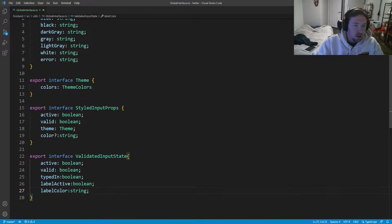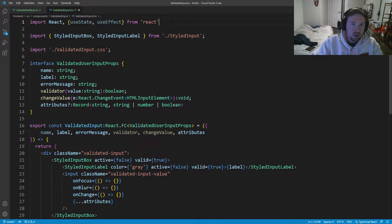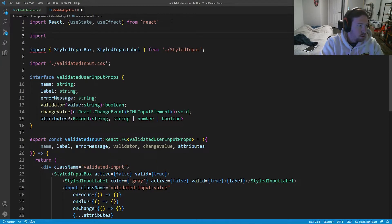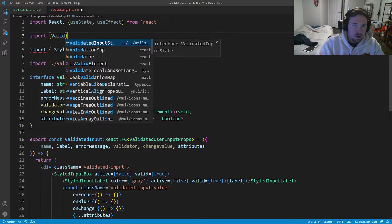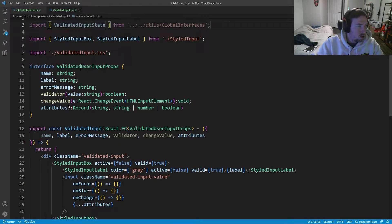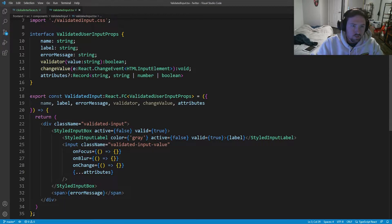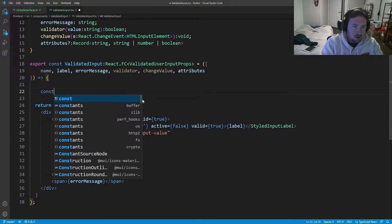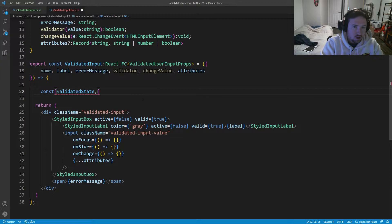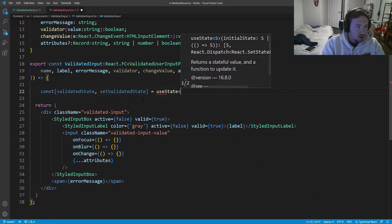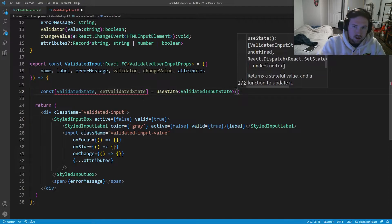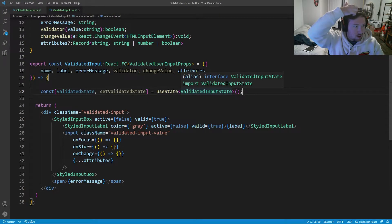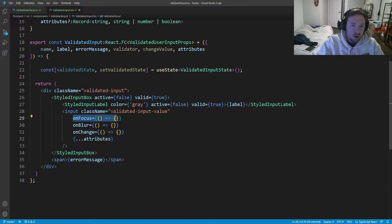We're going to use this inside our `ValidatedInput` component to change some things. Let's hop into `ValidatedInput` and import `ValidatedInputState`. Then down here above our return, we'll set up state: `const [validatedState, setValidatedState] = useState<ValidatedInputState>()`. We also need to set up our `onFocus`, `onBlur`, and `onChange` handlers.